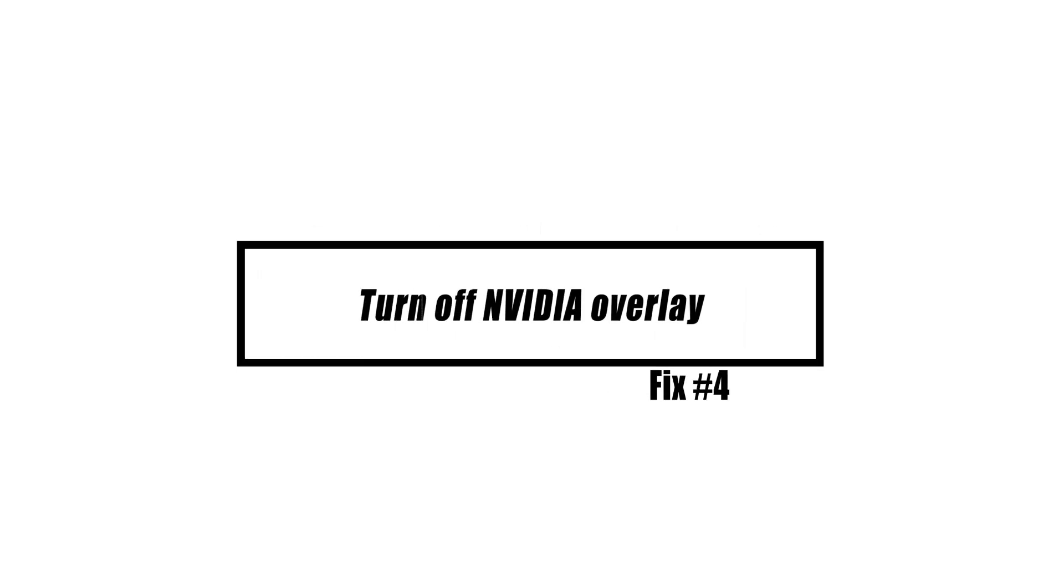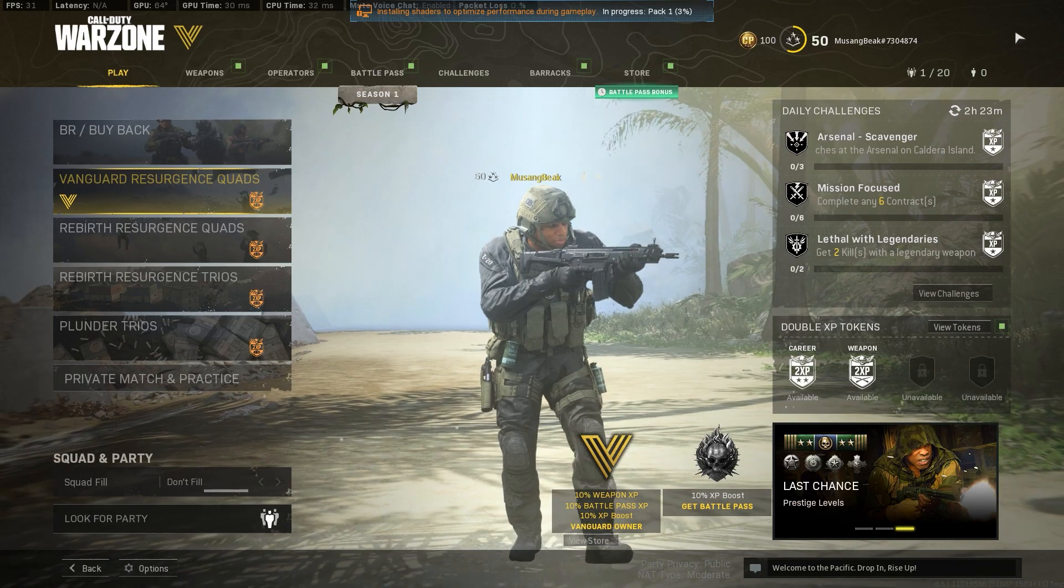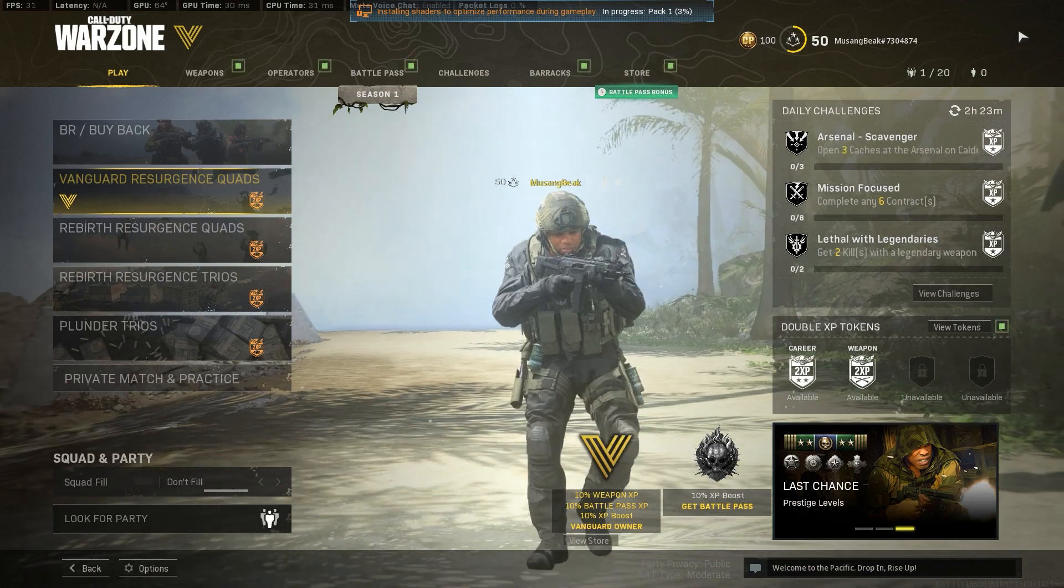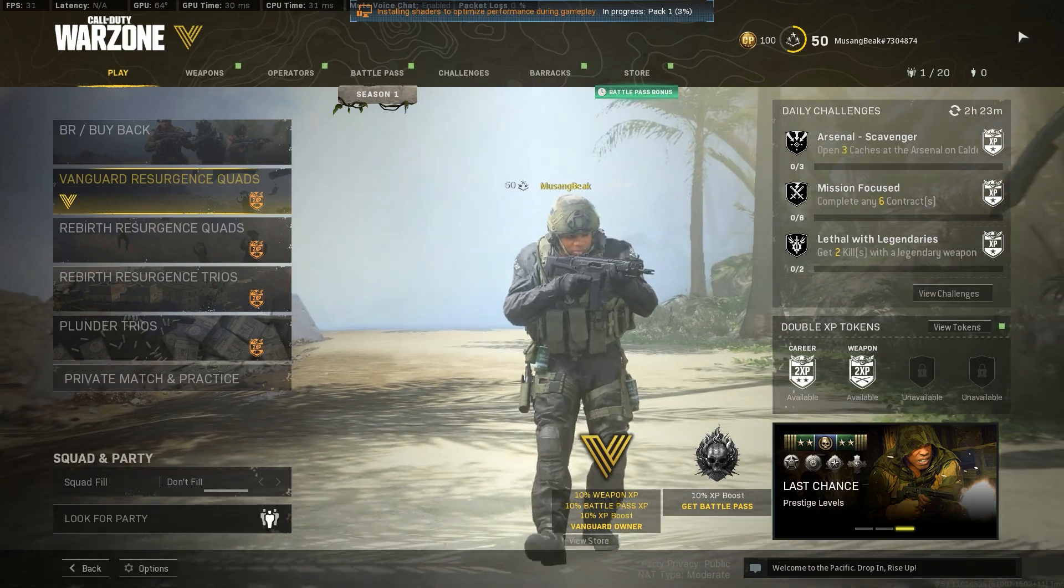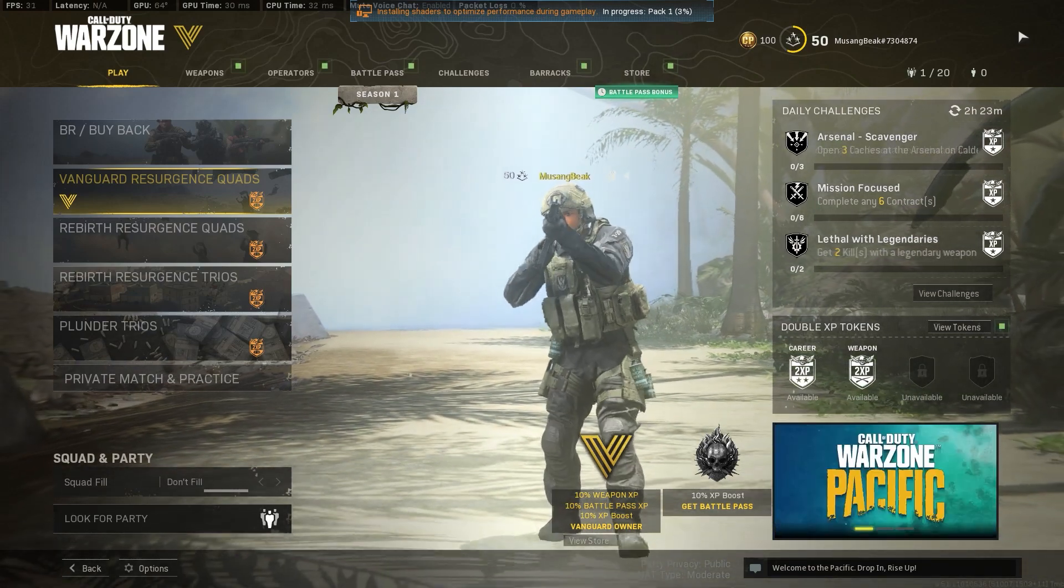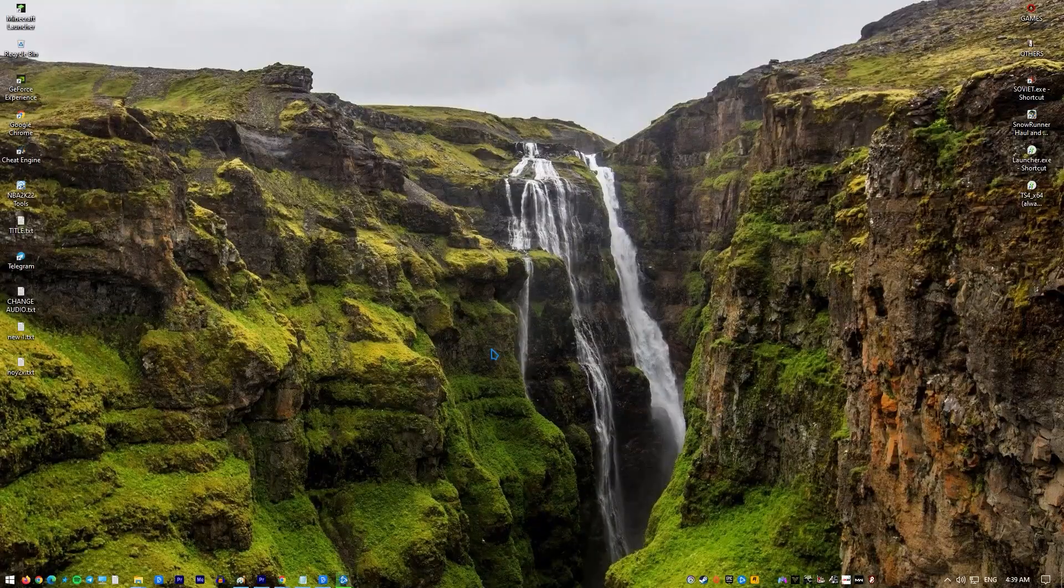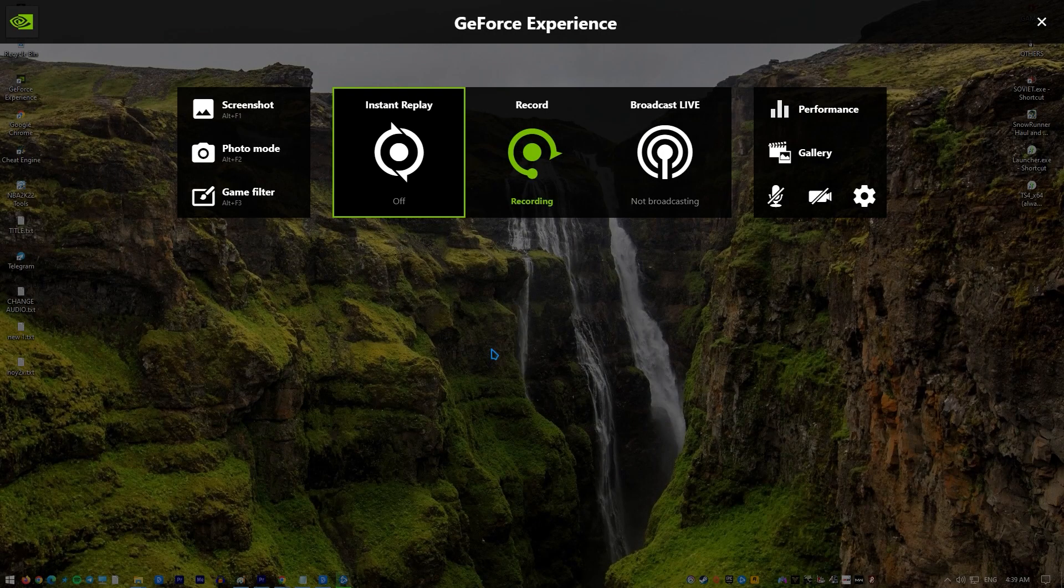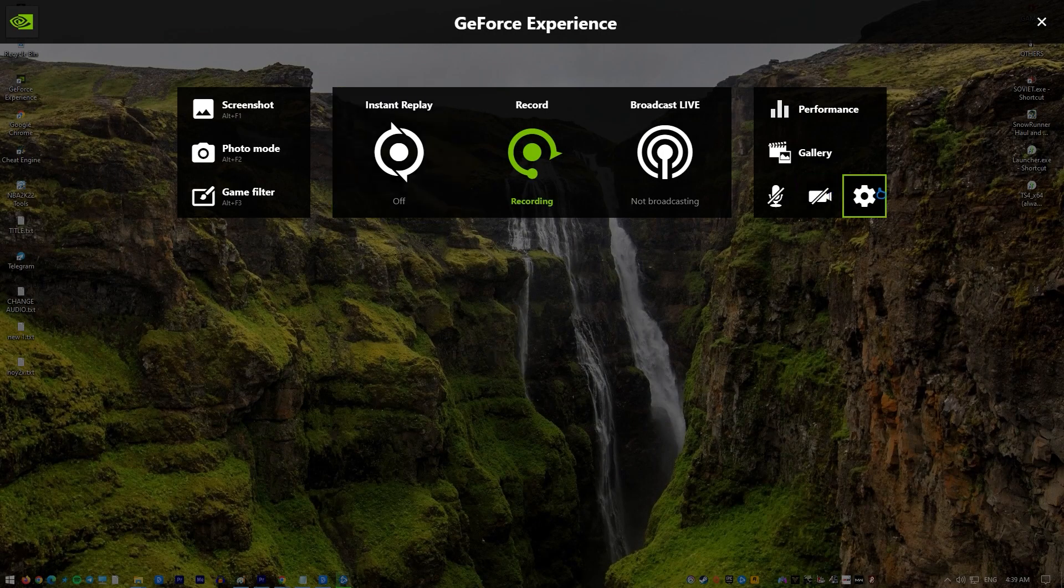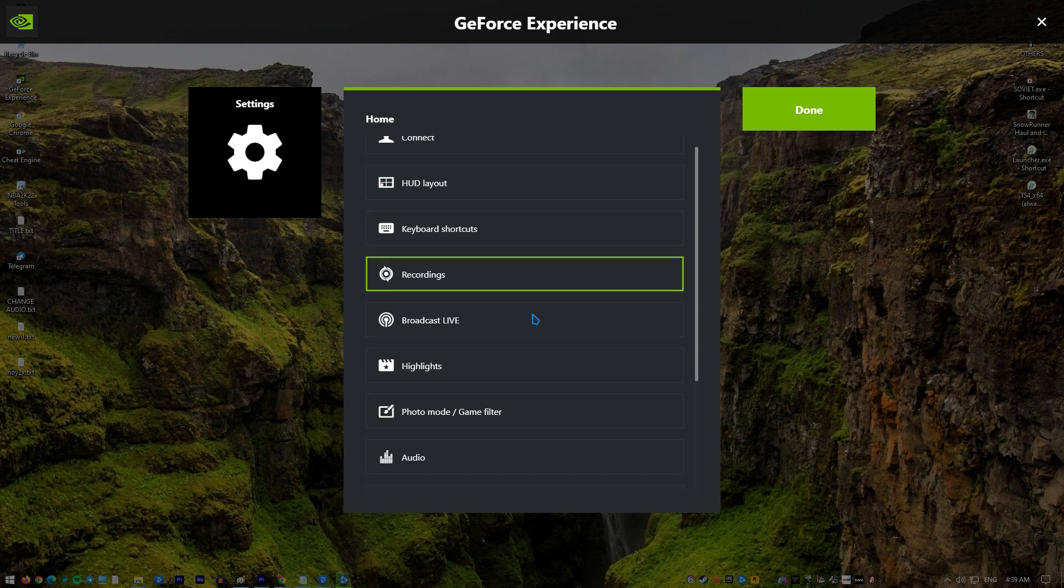If you have an NVIDIA graphics card, try disabling its in-game overlay to see if it resolves the issue. This feature has been linked to crashing issues in some games. Open the GeForce Experience application. Click on Settings inside the interface.